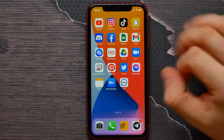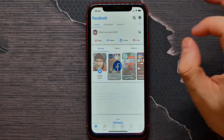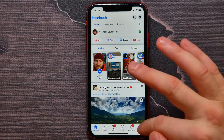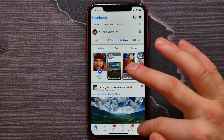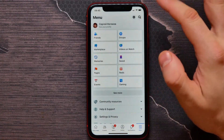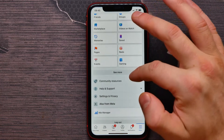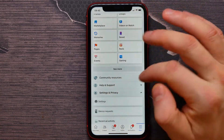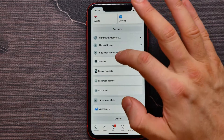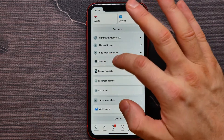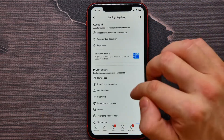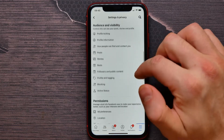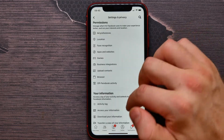First, I open up the Facebook application. Next, I click on Menu, then scroll down a little and click on Settings and Privacy, then tap on Settings. Here I need to scroll down until Activity Log will appear.